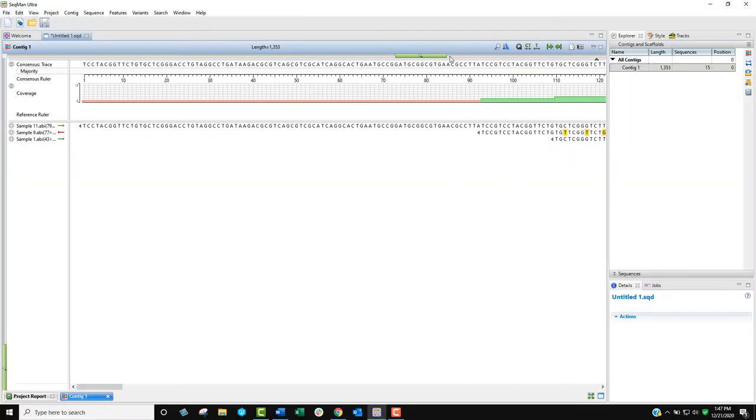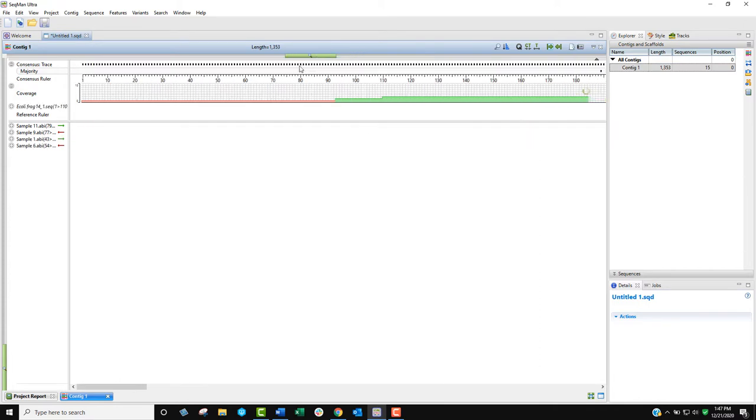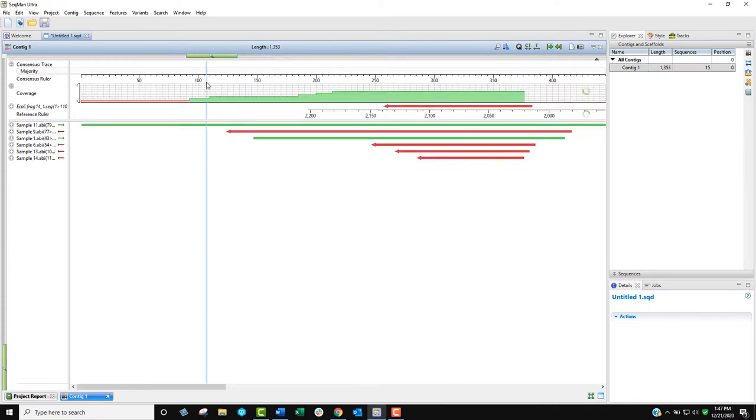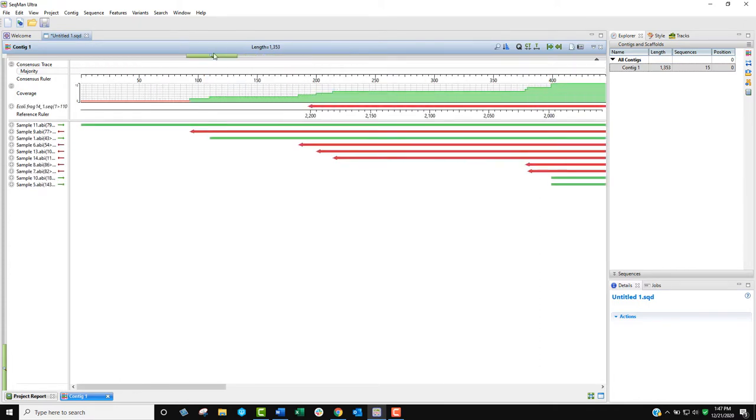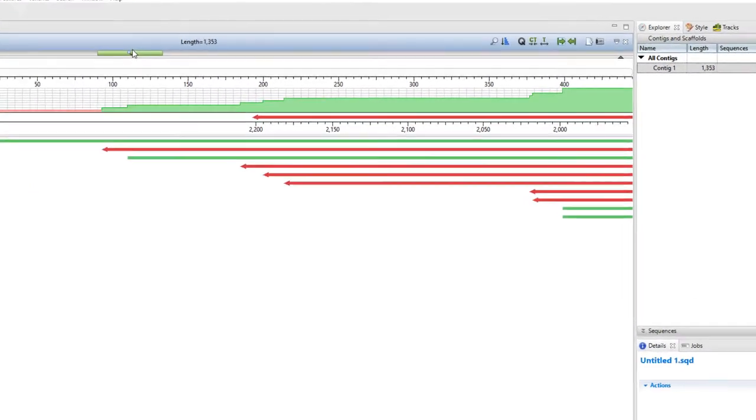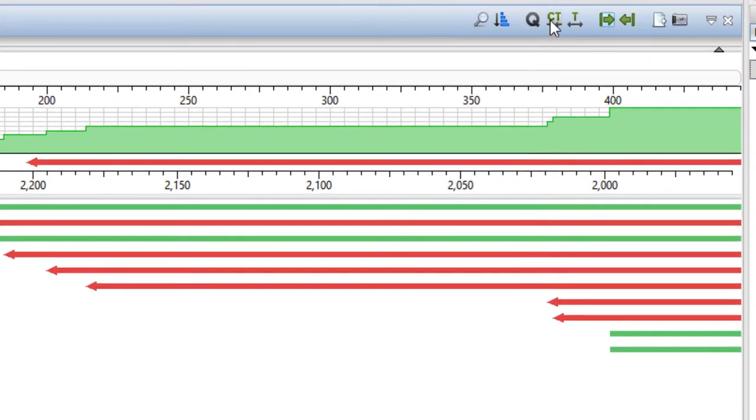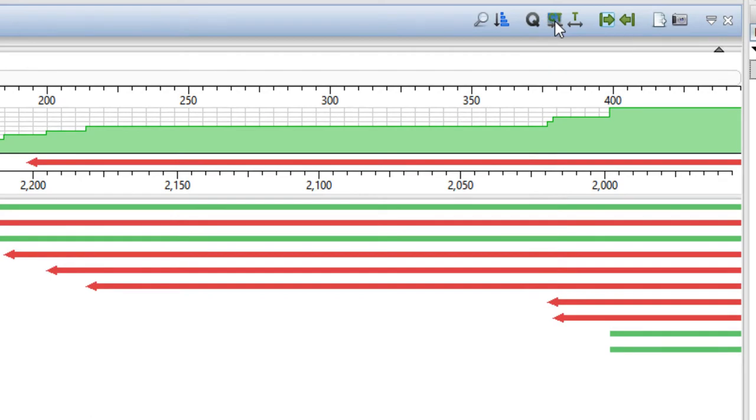To zoom in and out, use the green zoom slider. To return to default zoom settings, use the CT or T tools for more compact or less compact displays.